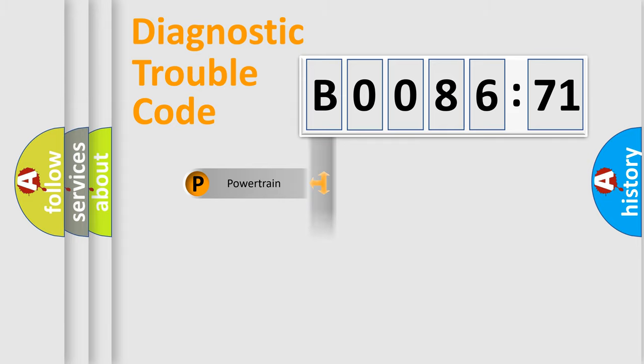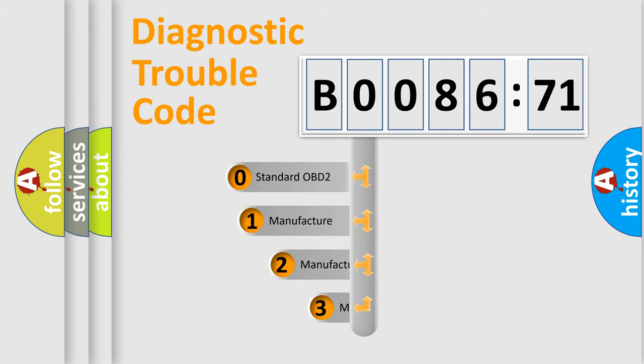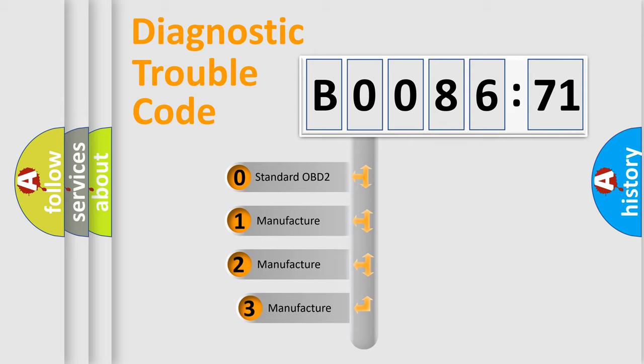Powertrain, Body, Chassis, Network. This distribution is defined in the first character code.